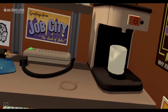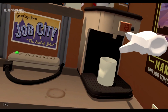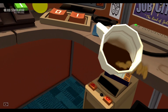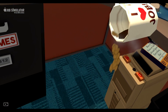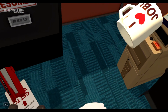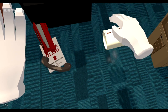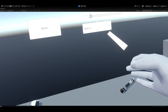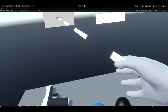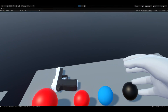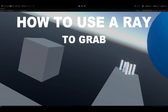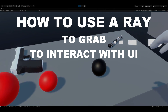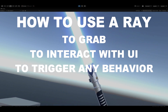Virtual Reality lets the player interact with the world in a way that was not possible before, but it also has its own limitations. One of them is interacting with faraway objects. In today's video, I will show you how to overcome these issues. We'll learn how to use a ray to grab an object, interact with the UI, or trigger any custom behavior.